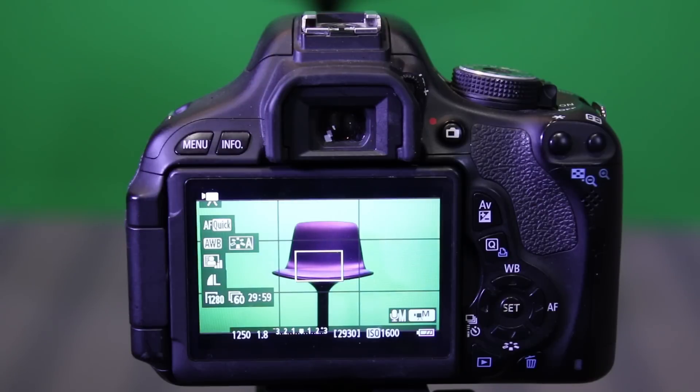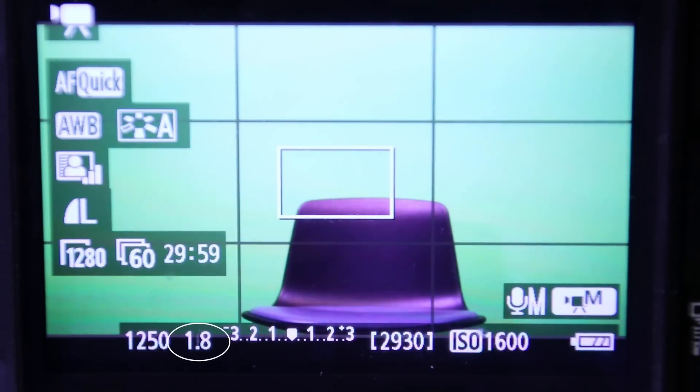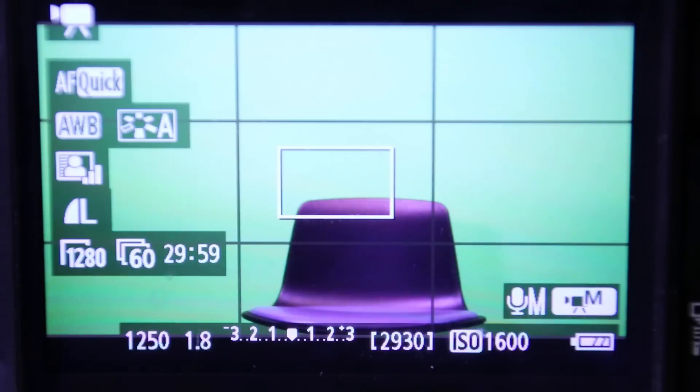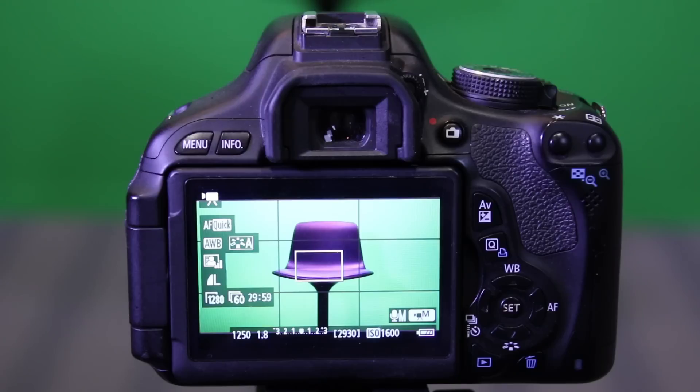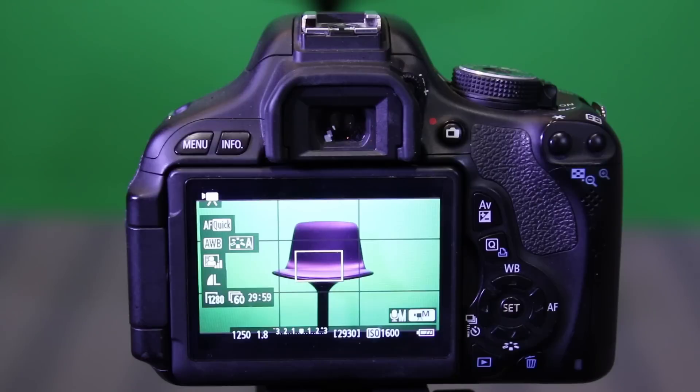Hello everyone. This is a brief tutorial on understanding exposure using aperture, ISO, and shutter speed. To do this, I'll be using my Canon T3i in video mode. You can see I have a subject in front of the camera, which hopefully will help demonstrate how these functions affect the light within the camera. So I'll try to make this short and sweet. Here it goes.